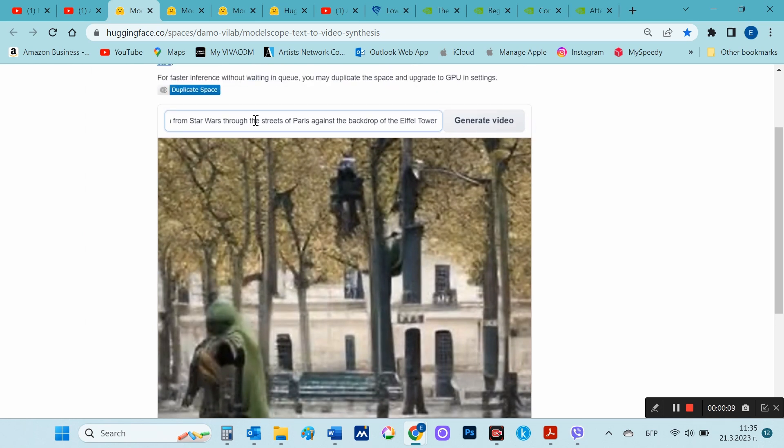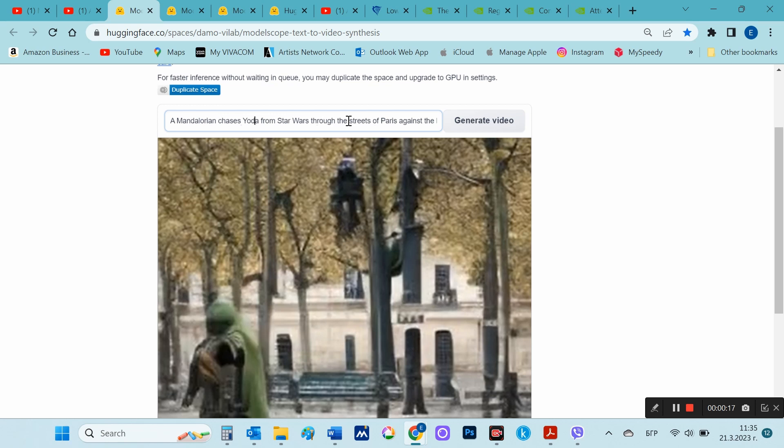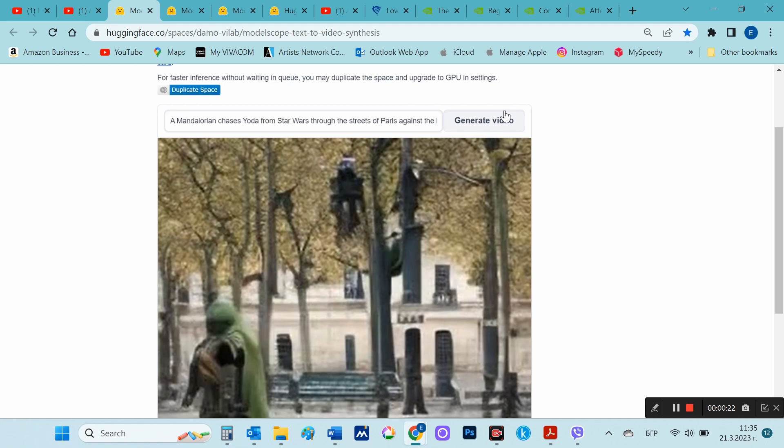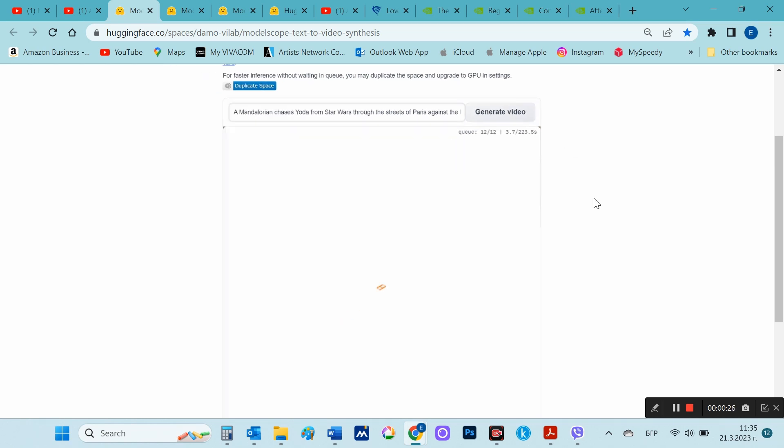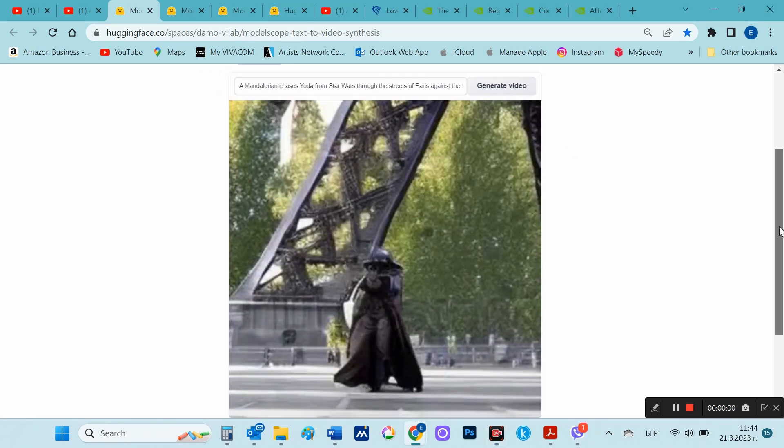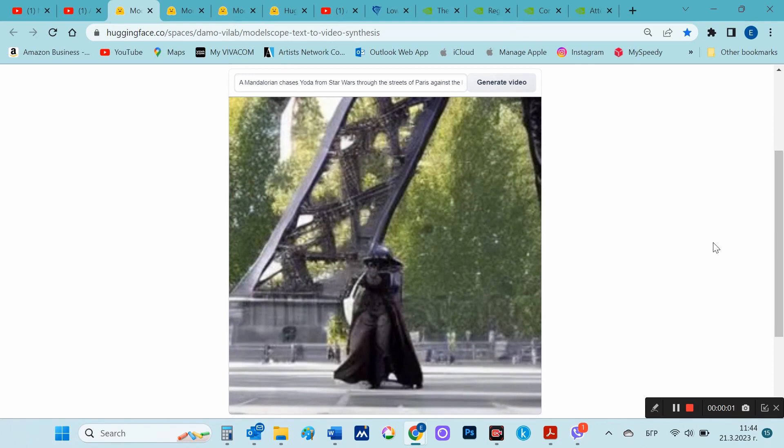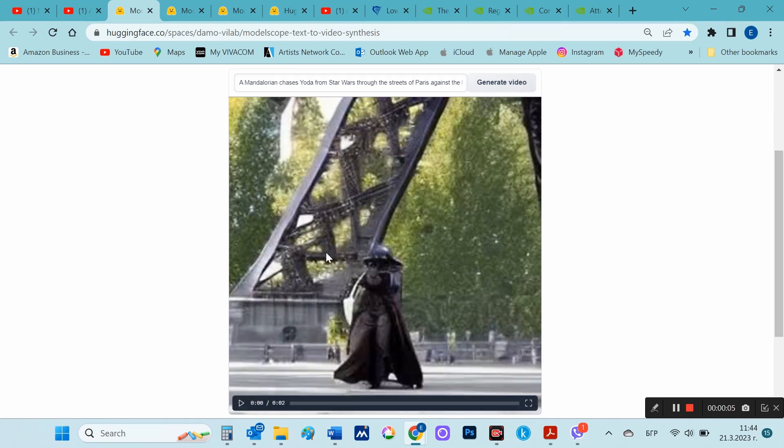So I will add my prompt like this: a Mandalorian chases Yoda from Star Wars through the streets of Paris against the backdrop of the Eiffel Tower. Here I can already see that there is a Mandalorian and he is at the foot of the Eiffel Tower, but Yoda never appeared.